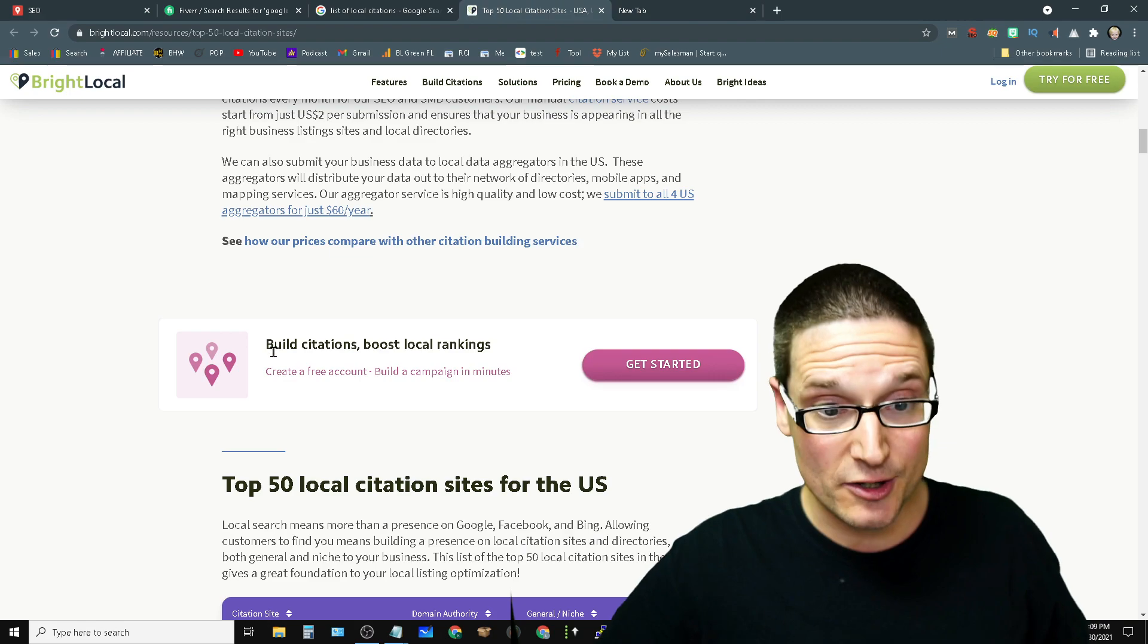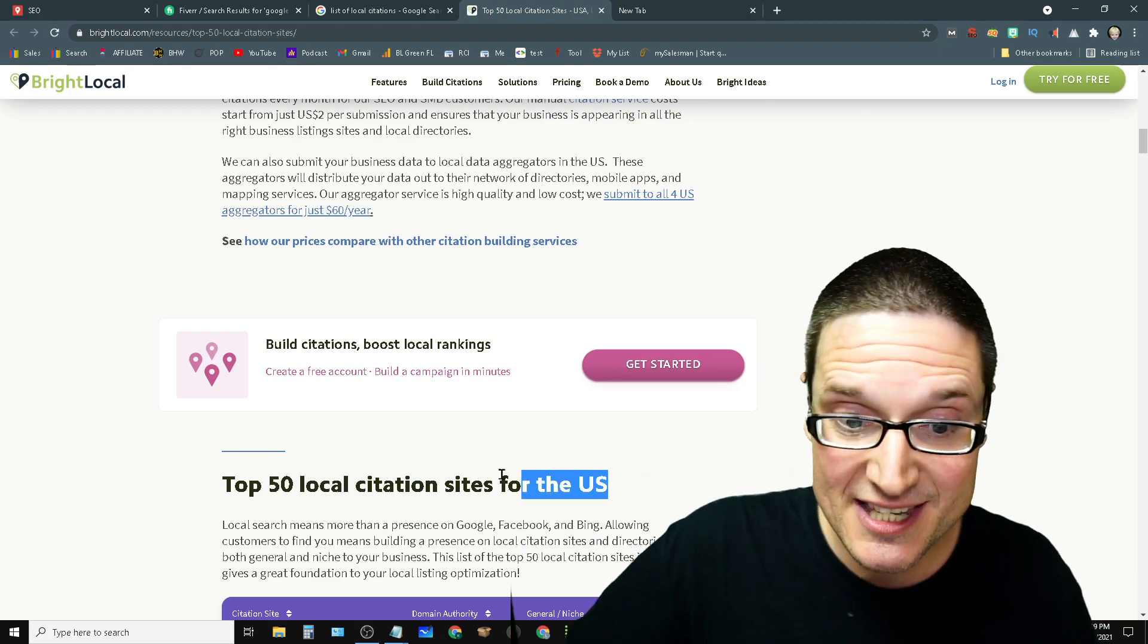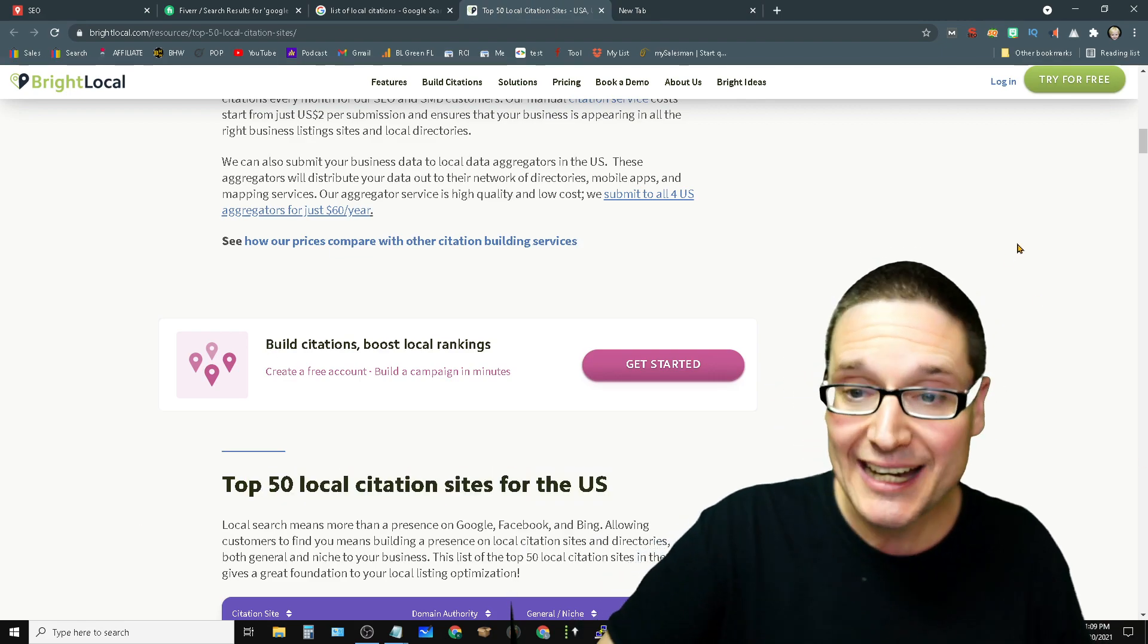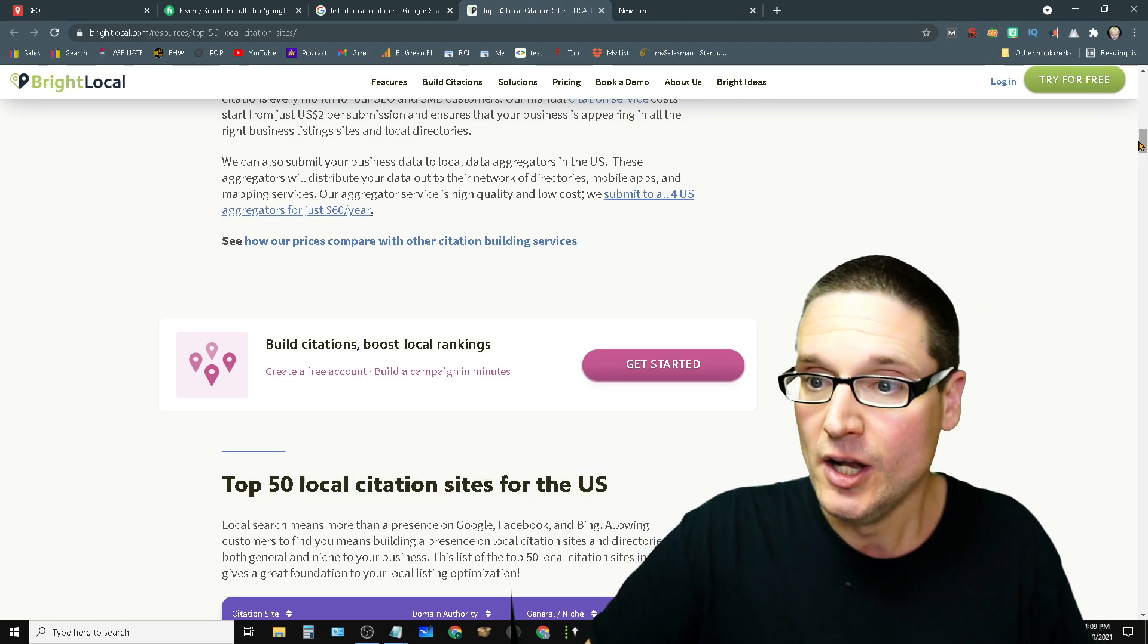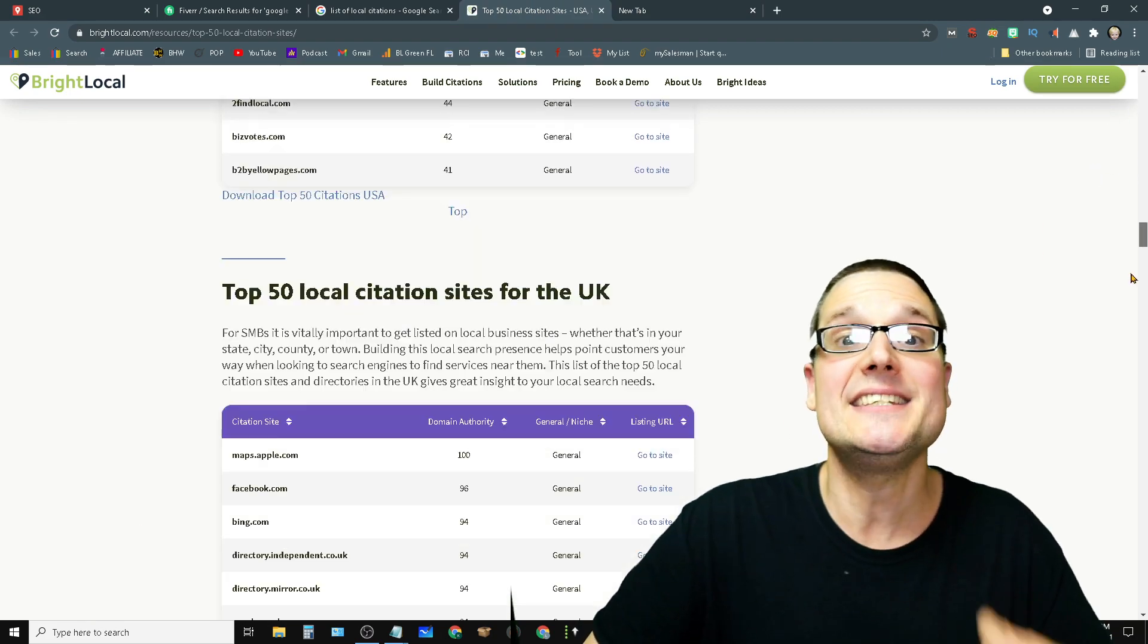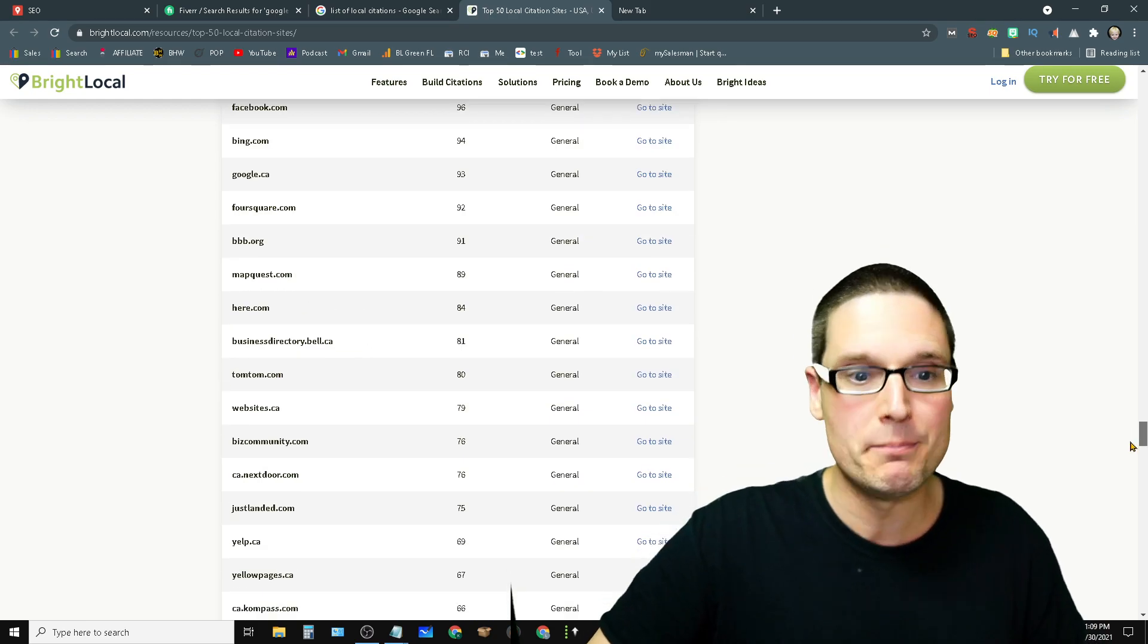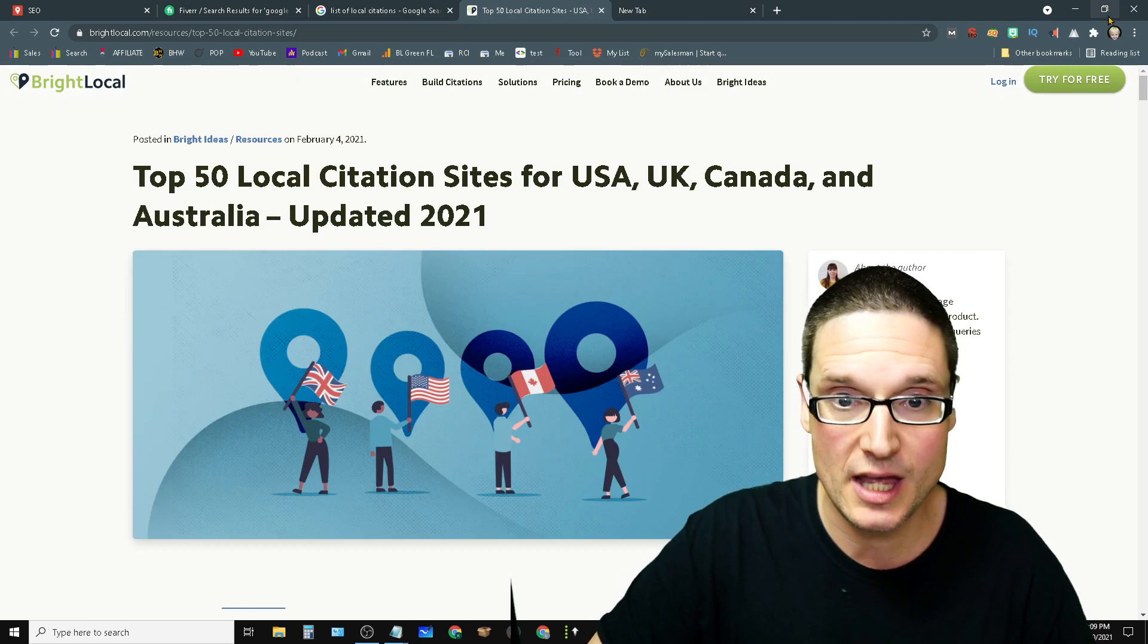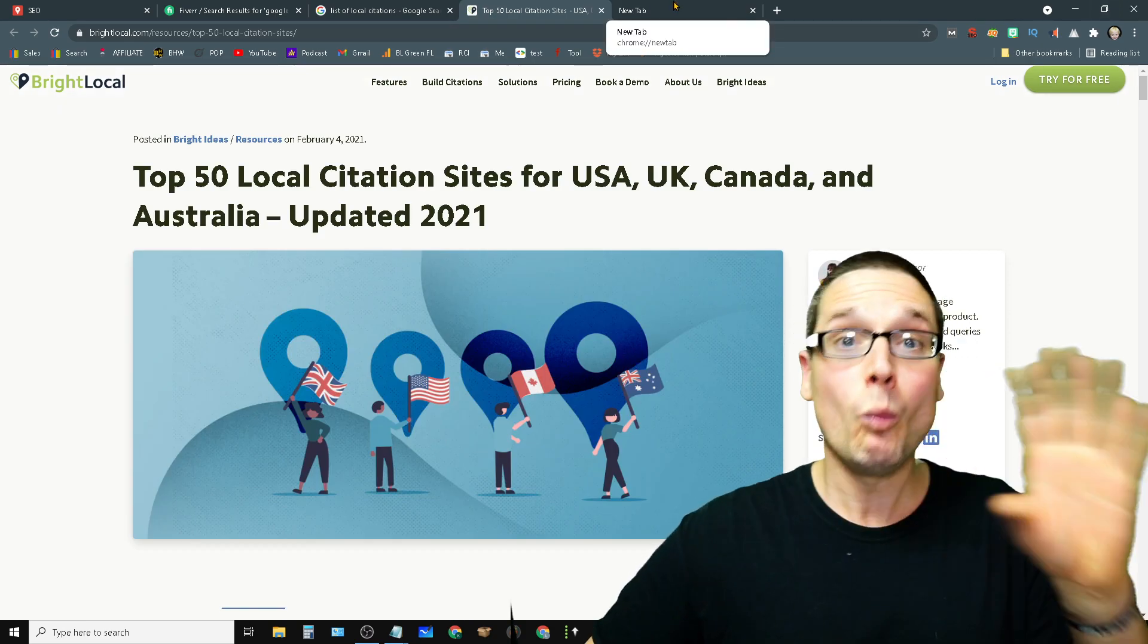Now here's a list here, top 50 citations in the United States. These are your regular citations for your business.